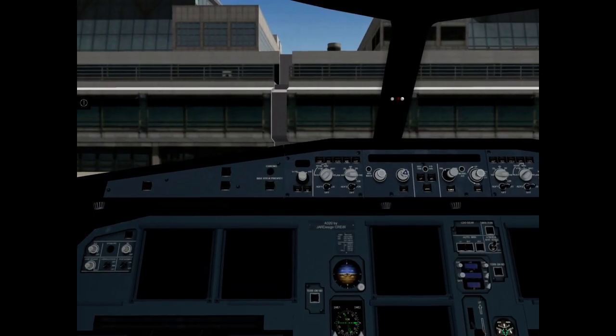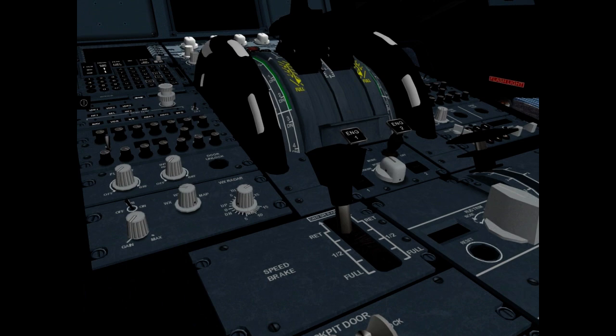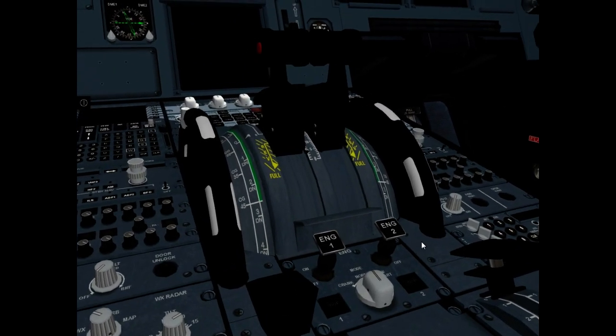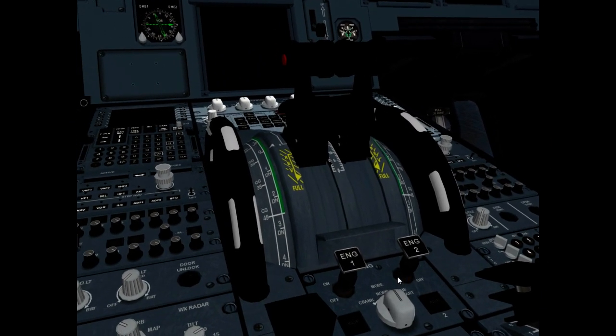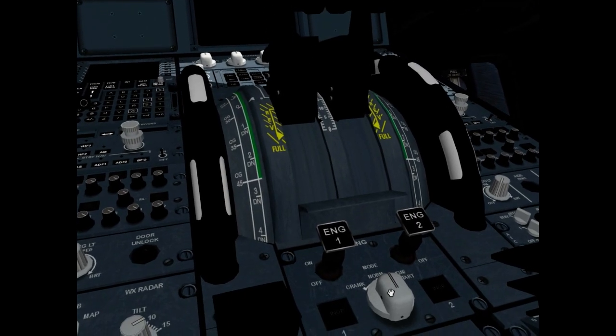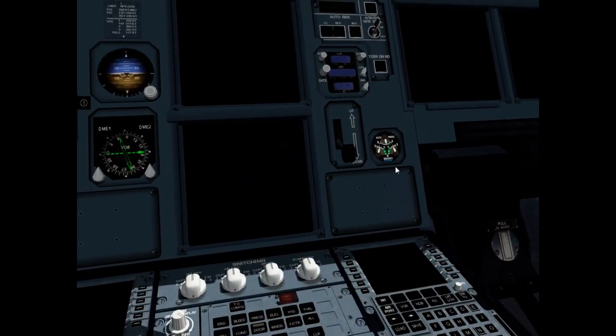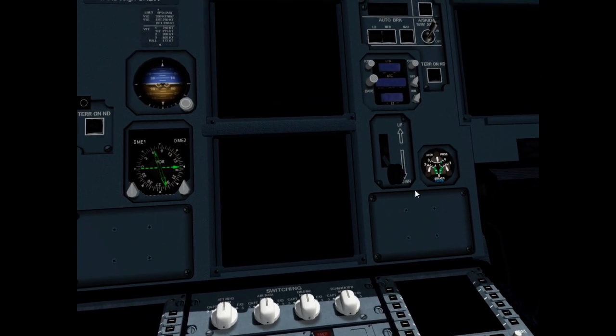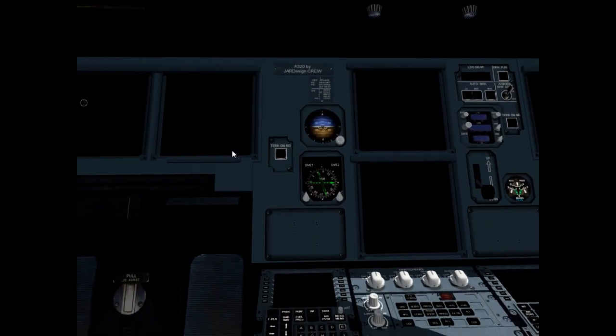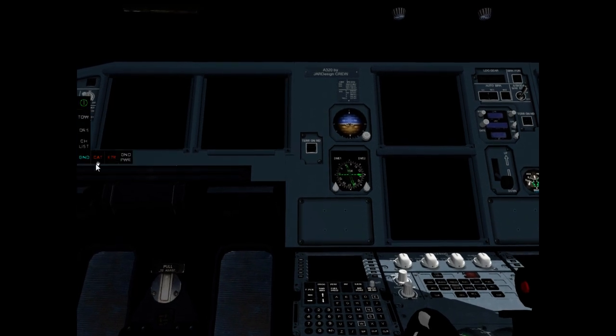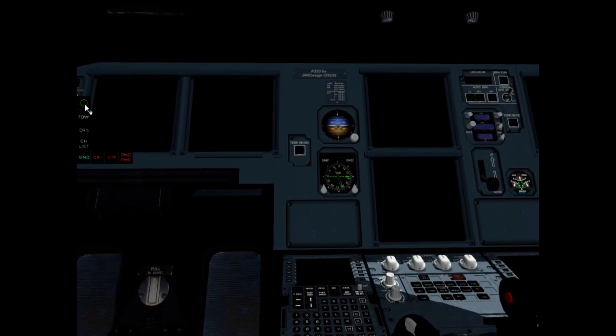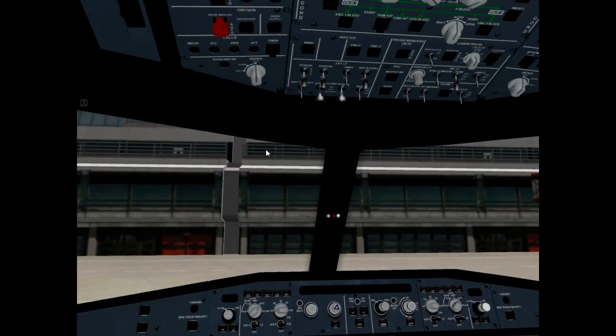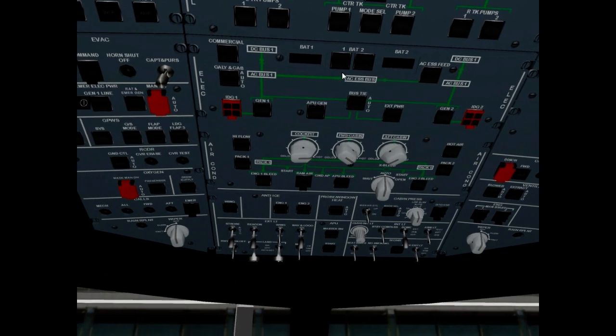Preliminary cockpit preparation: Engine 1 and Engine 2 master switch off. Engine mode selector in normal position. Landing gear lever down position. Menu external power. Click on battery 1 and 2, set auto.